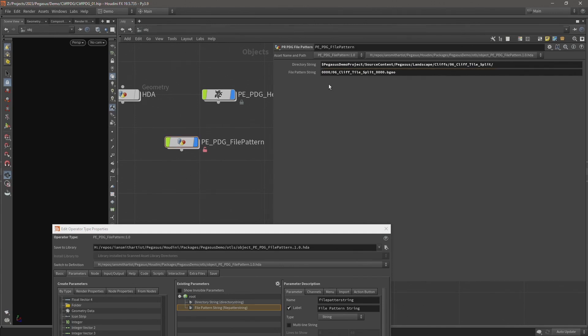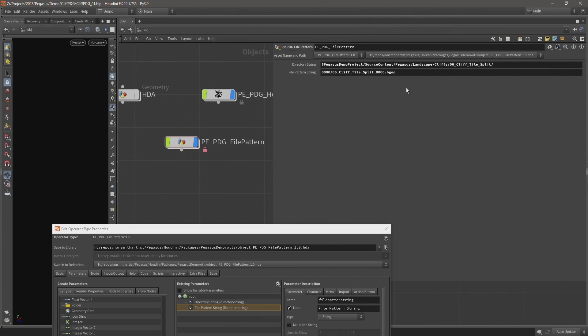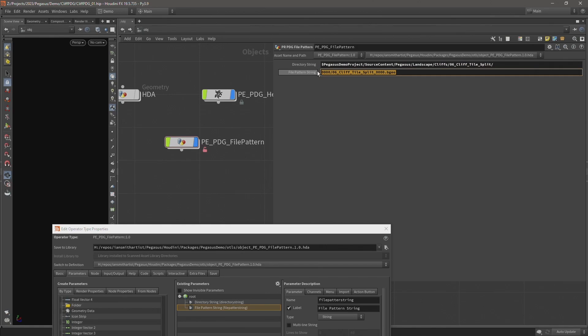This way I split this up into two separate parameters. This is just to make things easier when I'm in Unreal. I'm not going to be updating and changing this string. I'm just updating the subfolder and the file name. So this just makes things easier. I can have a parameter specifically for the directory which I don't need to change. And I can just update this one parameter.